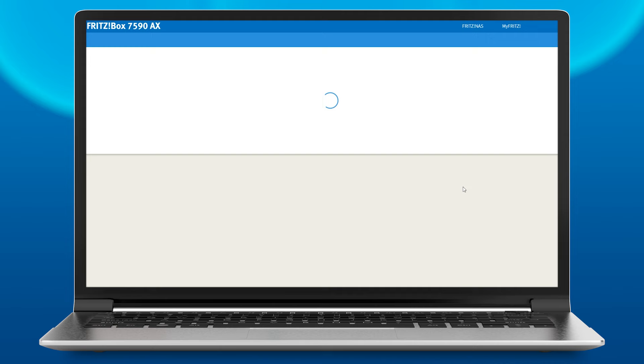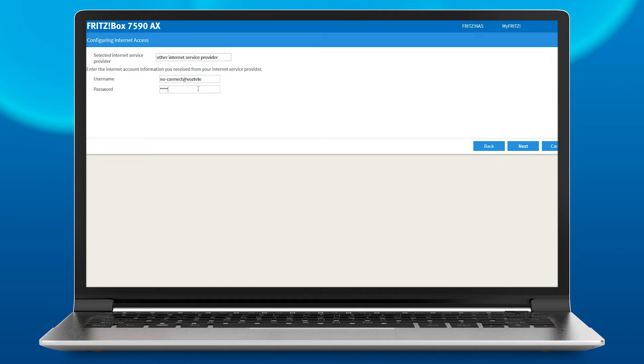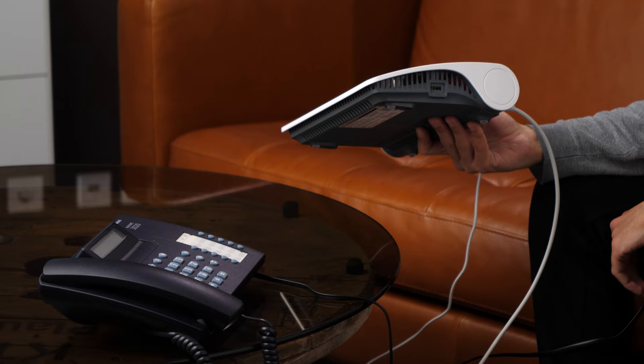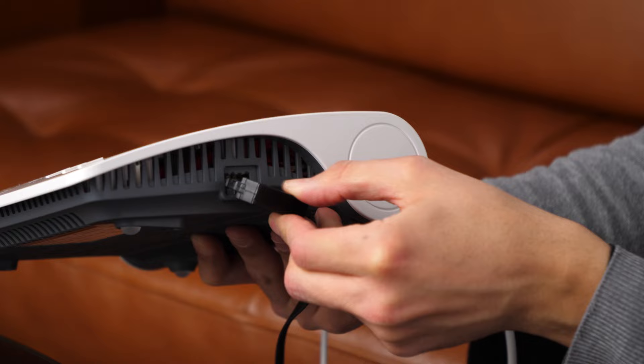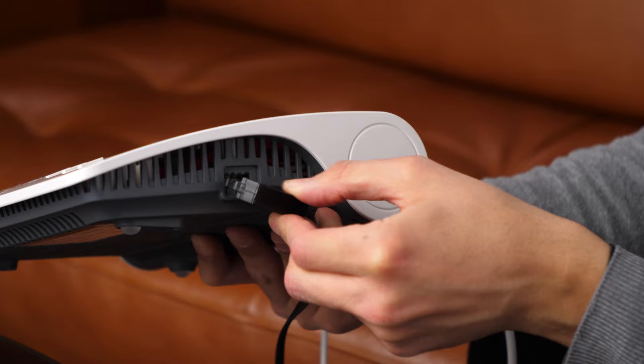You will have received the required sign-in details by post, email, or in the online portal of your internet provider. You can easily connect analog phones to the phone sockets. That's it! Your Fritzbox is now connected to the internet. You can browse and make phone calls.